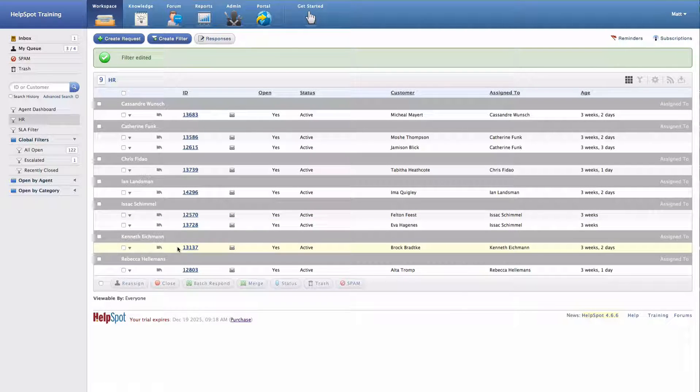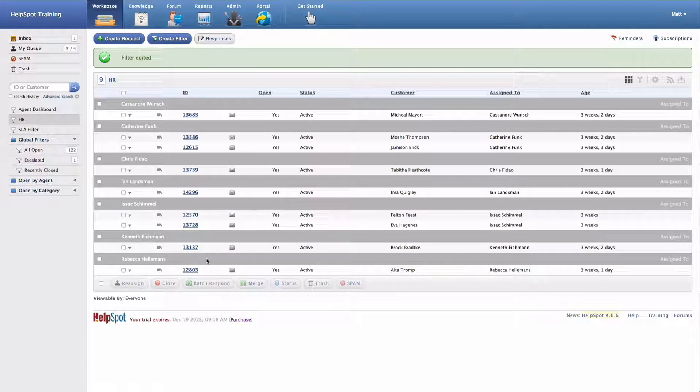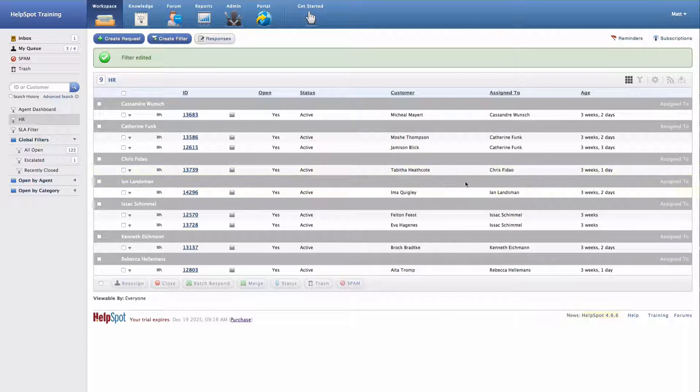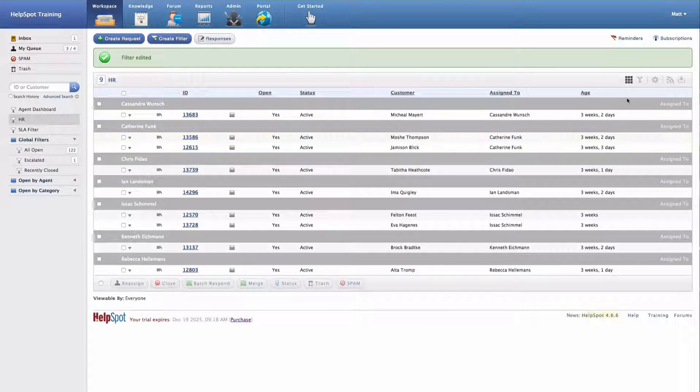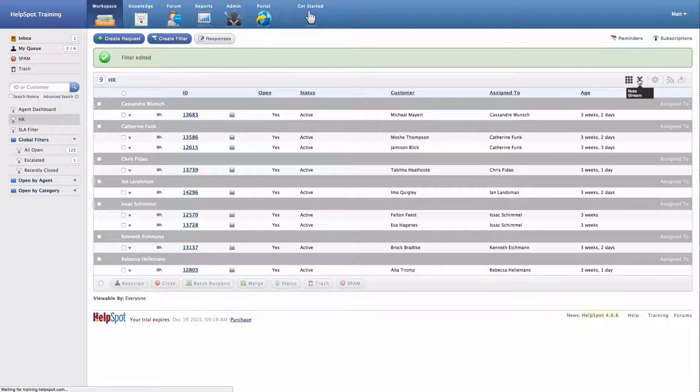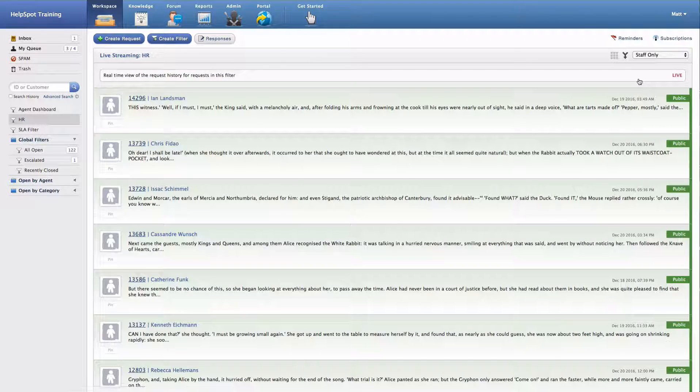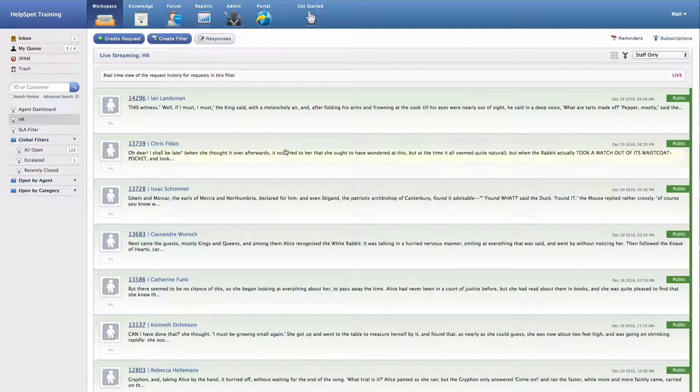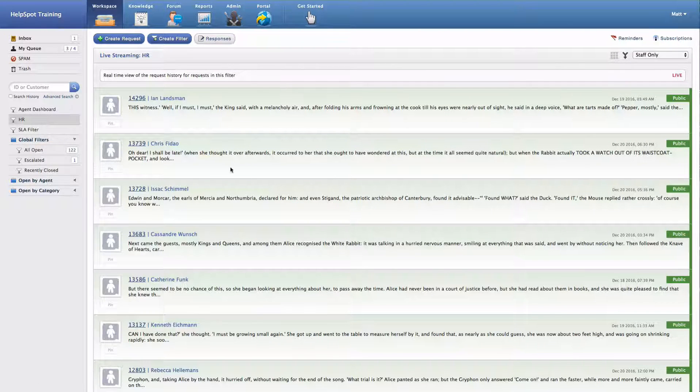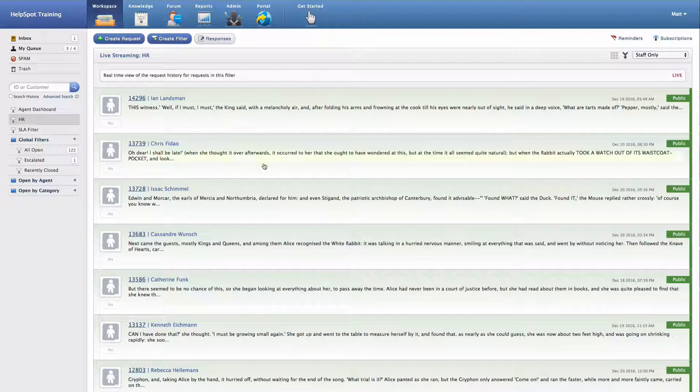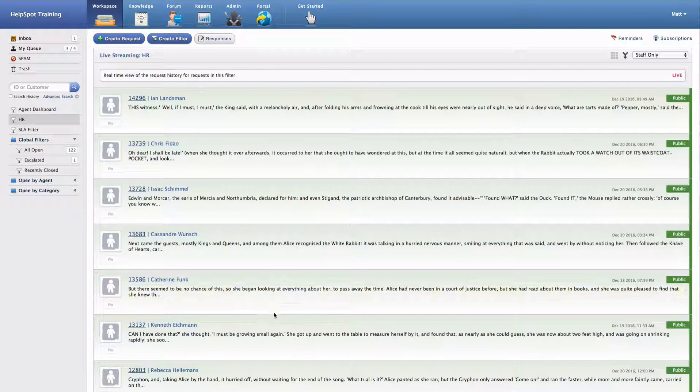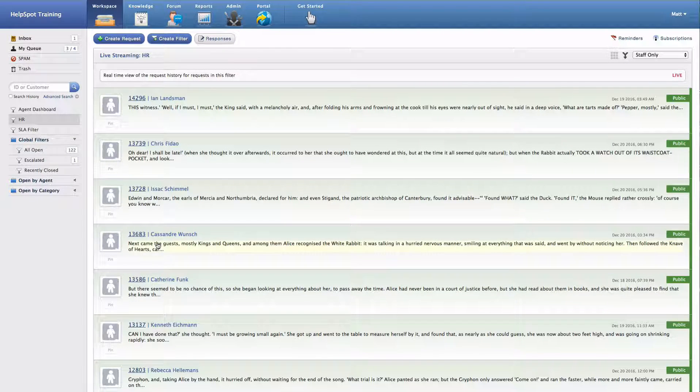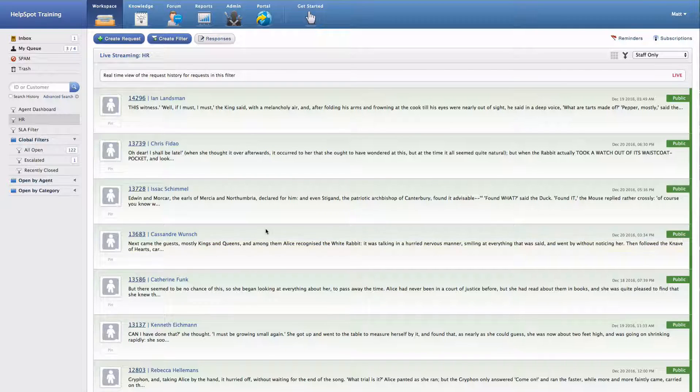Now it's good to be aware of some of the other functions that you have once you've created your filter. First off, I can switch my view over to a note stream view. Now this is going to change the view from the grid view that we were just looking at over to a live stream of all of the updates to the requests that meet these criteria.